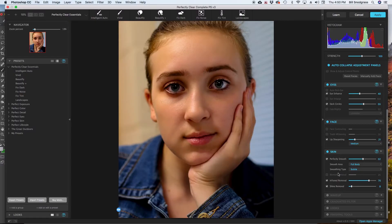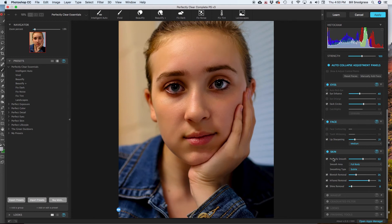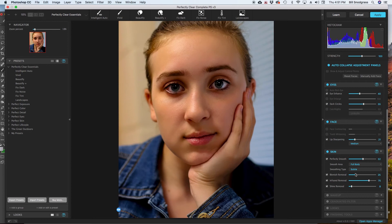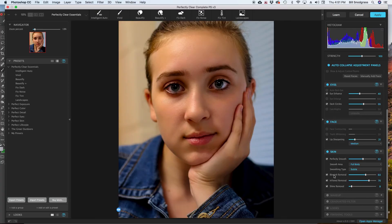So eyes, face, and skin. Blemish removal is a little different than smoothing. It will more specifically target imperfections and remove those. Where smoothing basically targets the whole skin. And so you can, using the blemish tool and the smoothing tool in combination, create a very clean looking face.